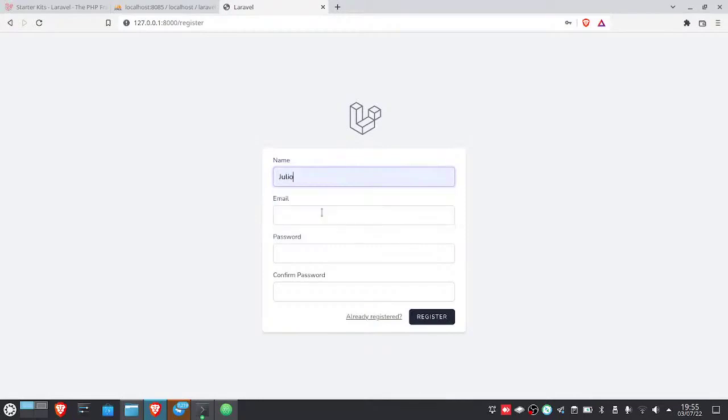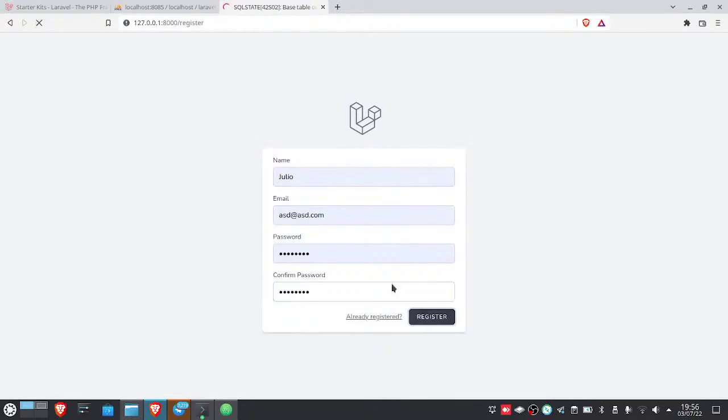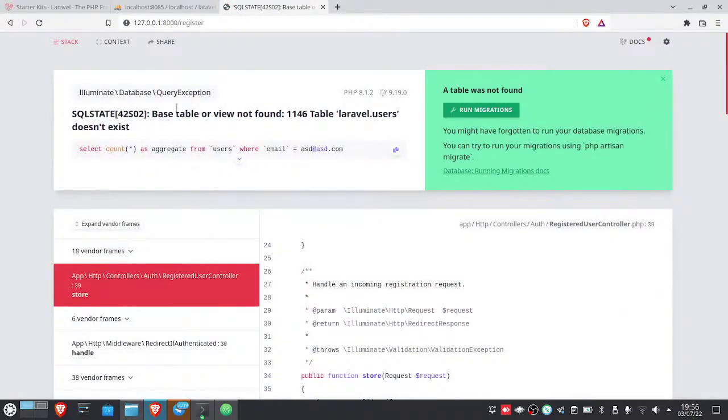Entering password 1 through 8. We click register. And well, no, user doesn't exist.